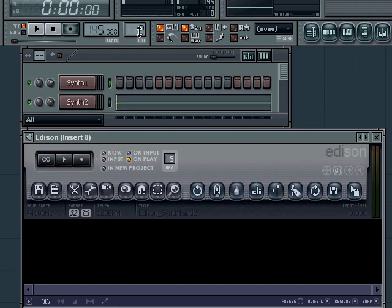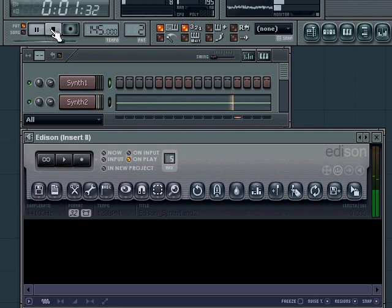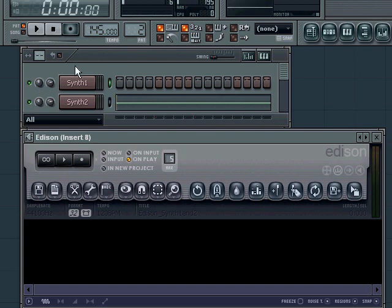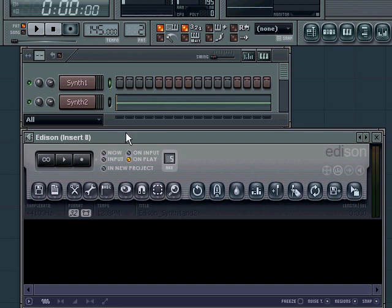This is synthesizer two, also made with Vanguard with the trance gate and the arpeggiator. Both synthesizers contain a lot of small sounds if you listen to them carefully. We're actually going to use these sounds to make a new sound with all these small sounds, which should sound kind of spacey and you can use that in a Psytrance song.